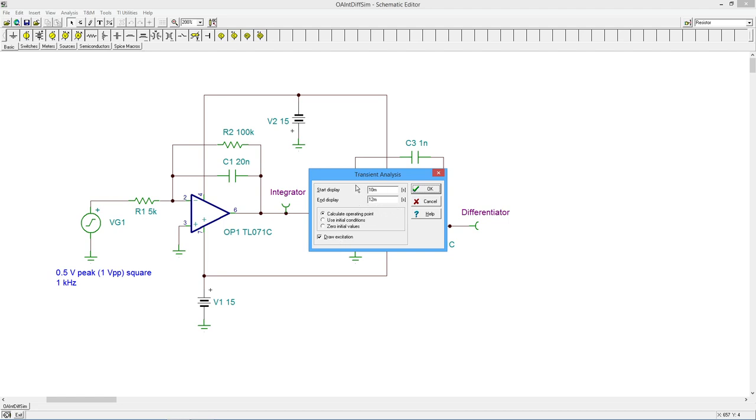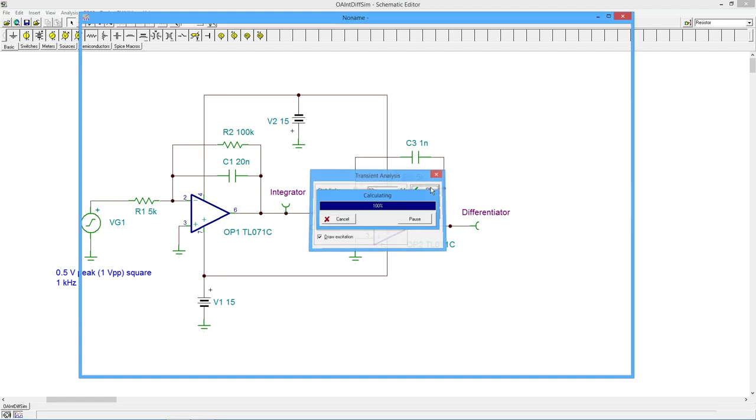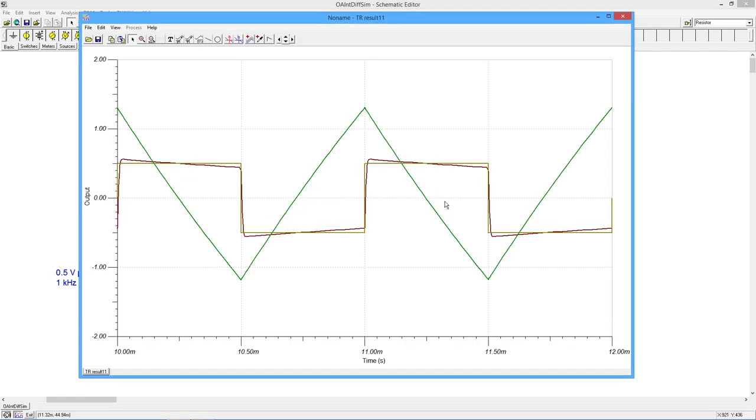We're going to start at 10 milliseconds, go to 12. So at a one kilohertz input frequency, we're going to see two output cycles. And since I have the excitation in here, we should see three waveforms, the input square wave, this hopefully triangle wave from the integrator, and a square wave for the differentiator, which should look just like the input.